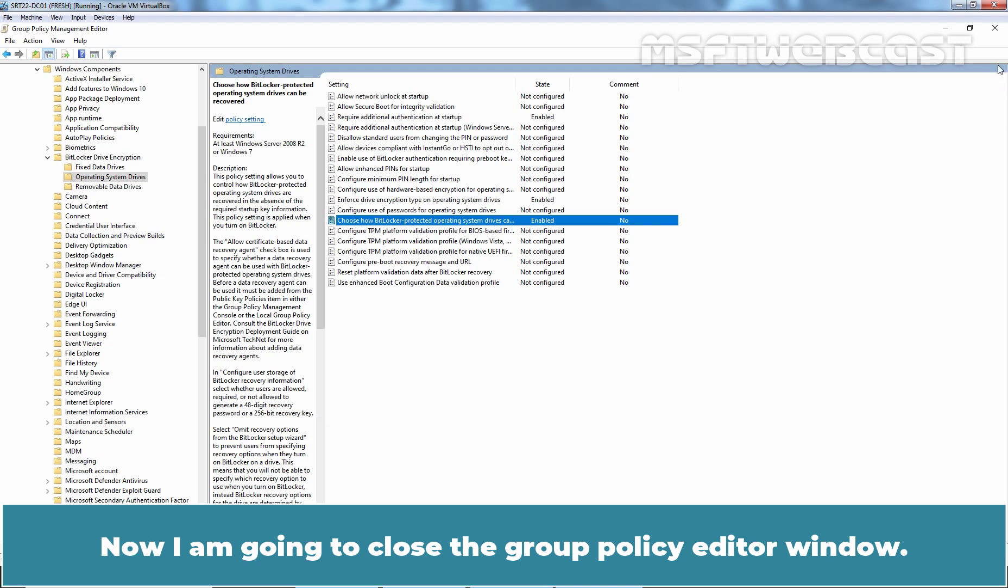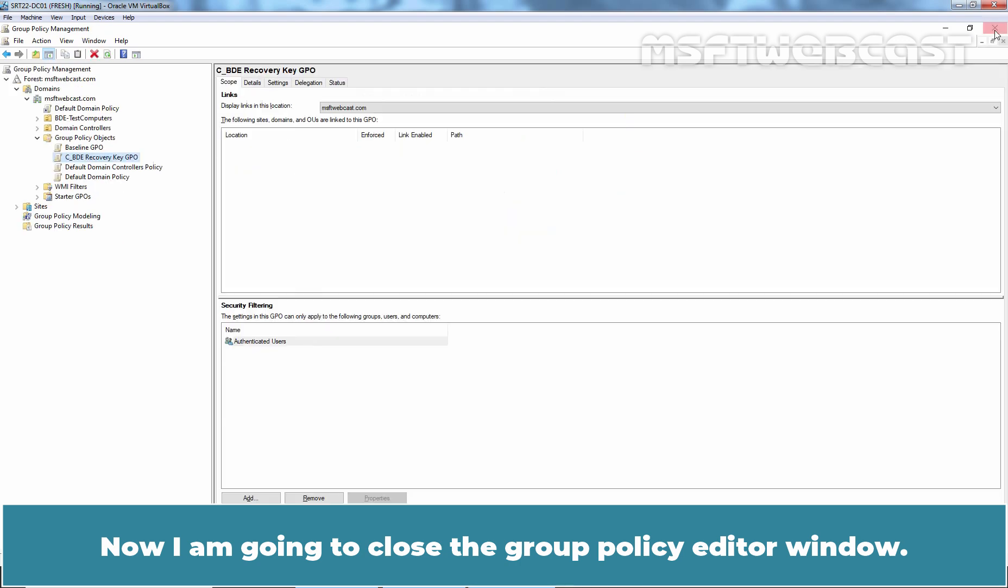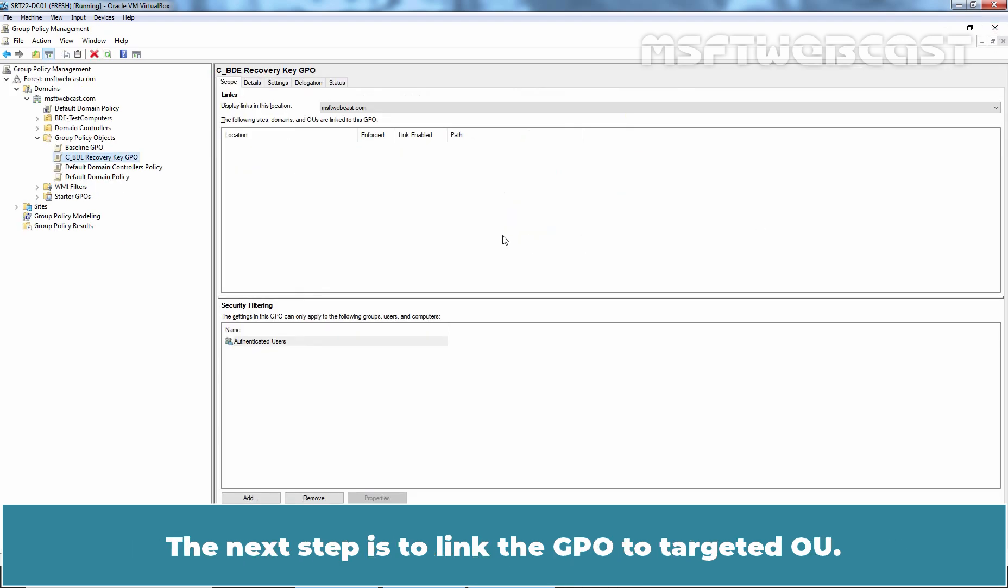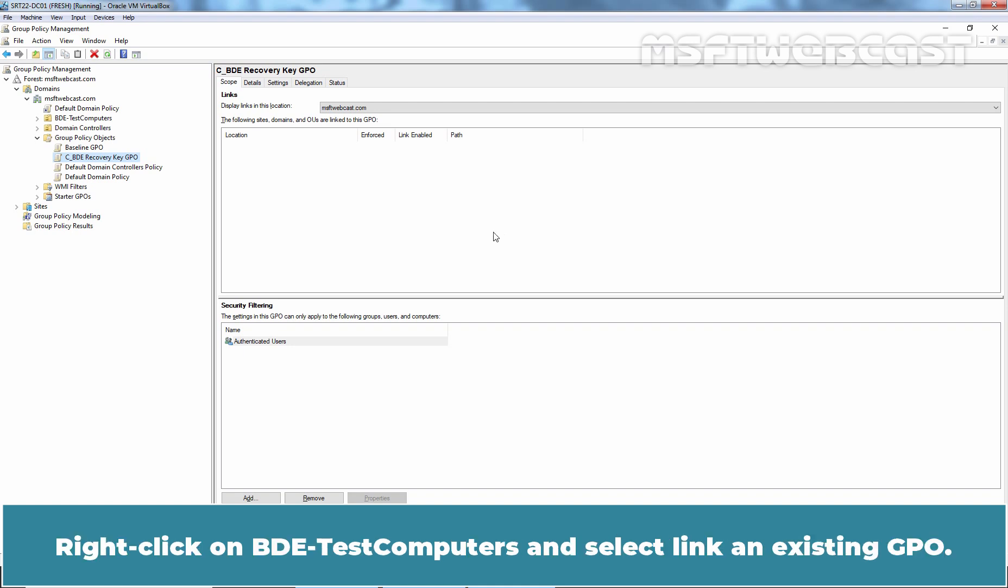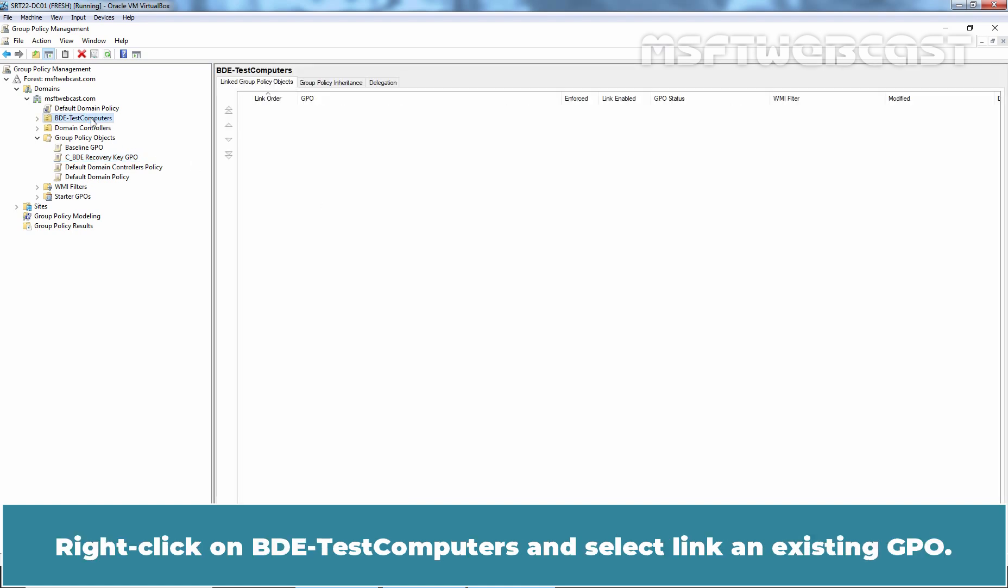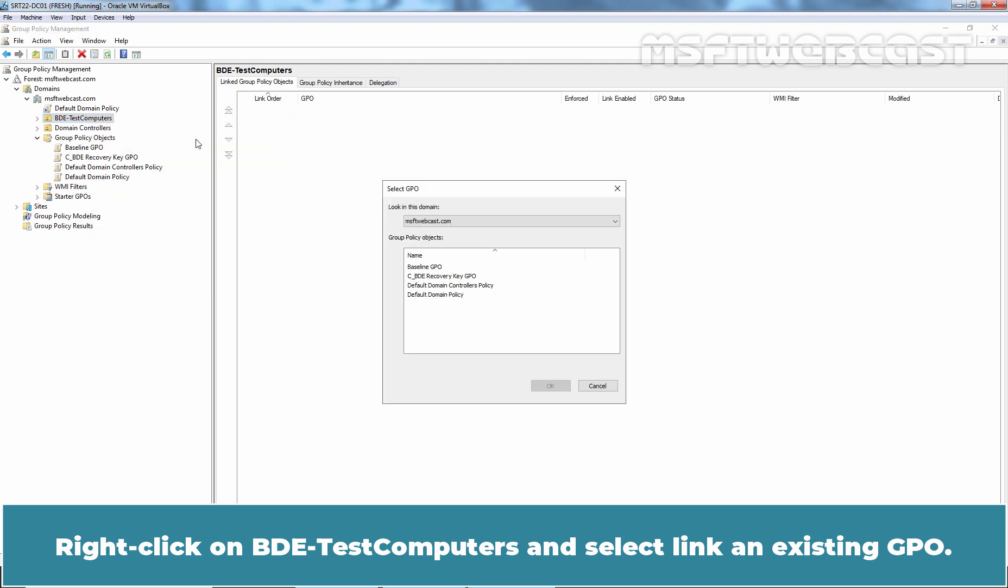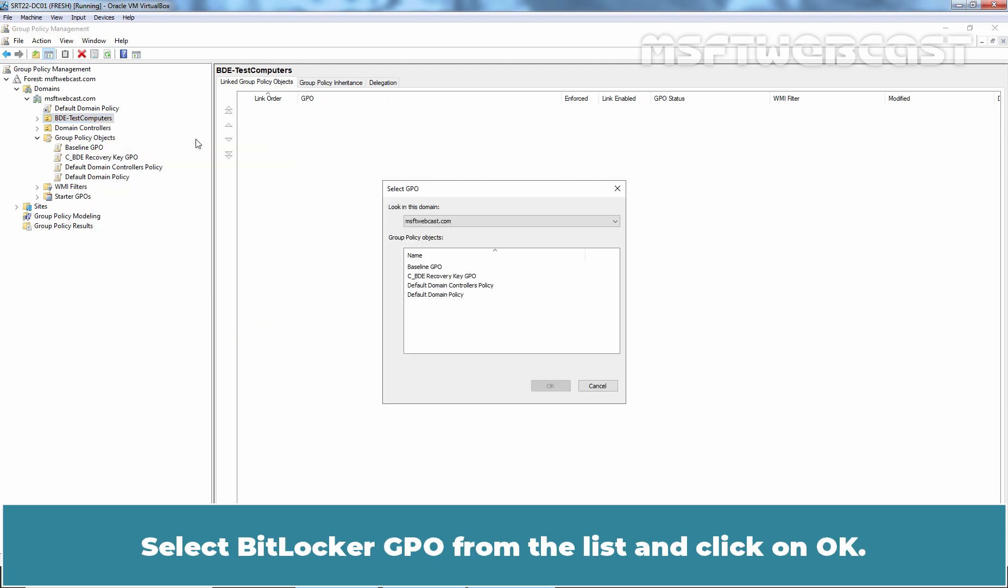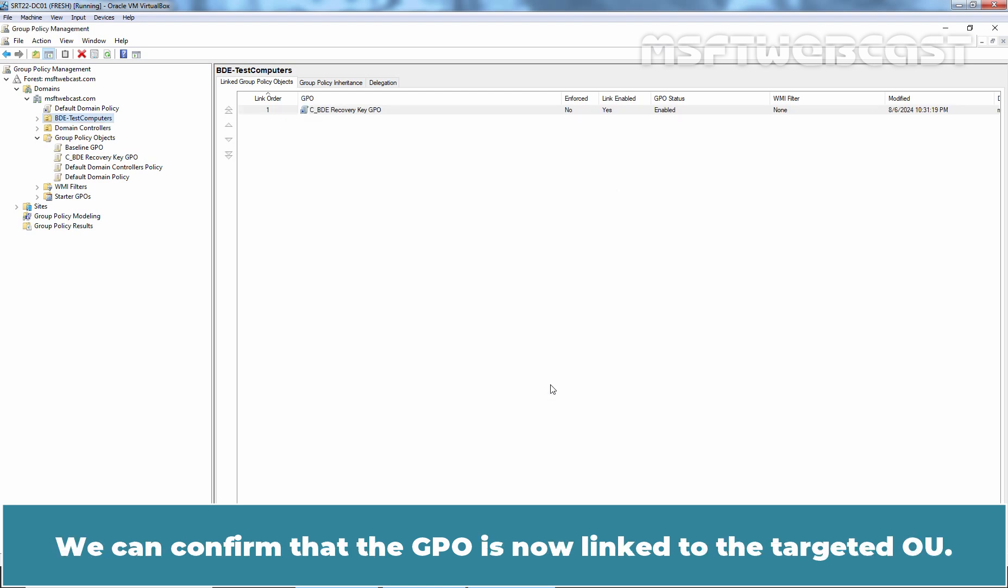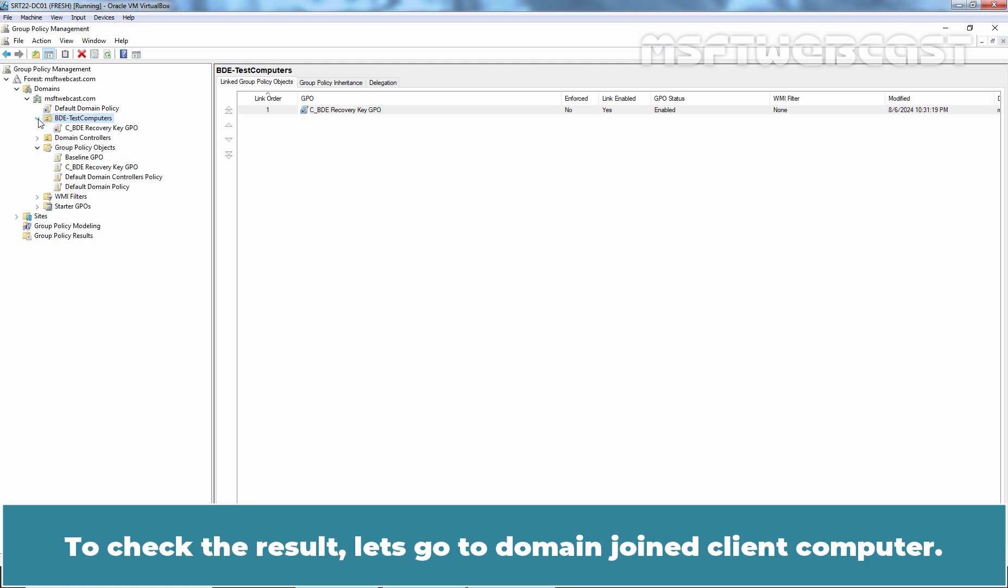The next step is to link the GPO to targeted OU. Right-click on BDE Test Computers and select Link an Existing GPO. Select BitLocker GPO from the list and click on OK. We can confirm that the GPO is now linked to the targeted OU.